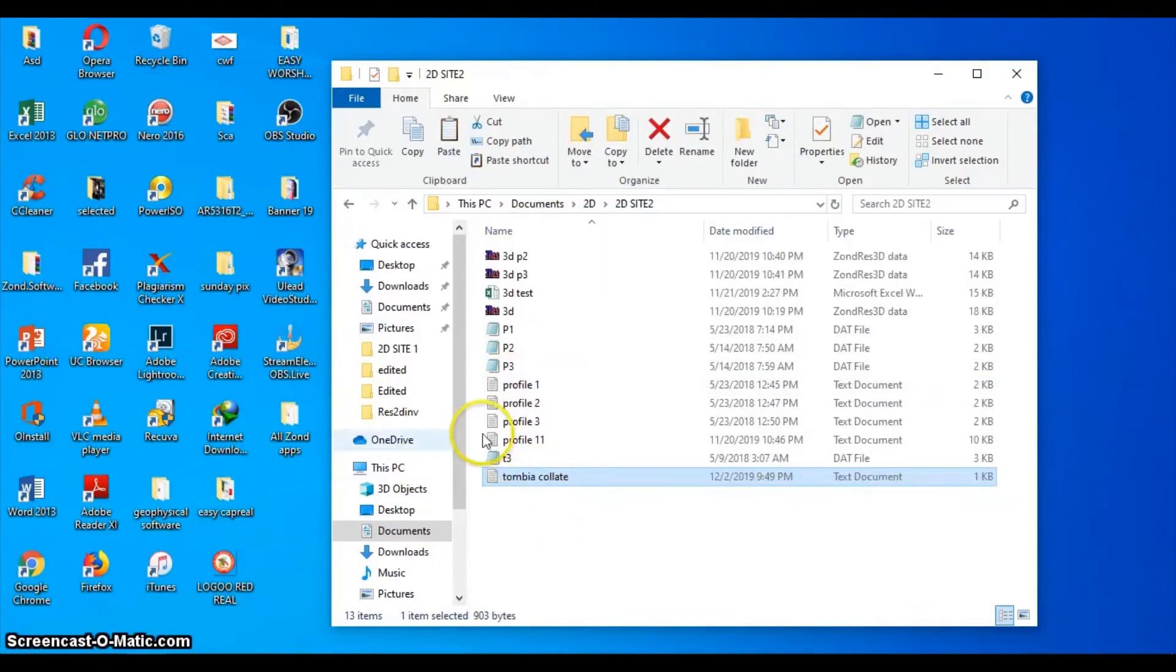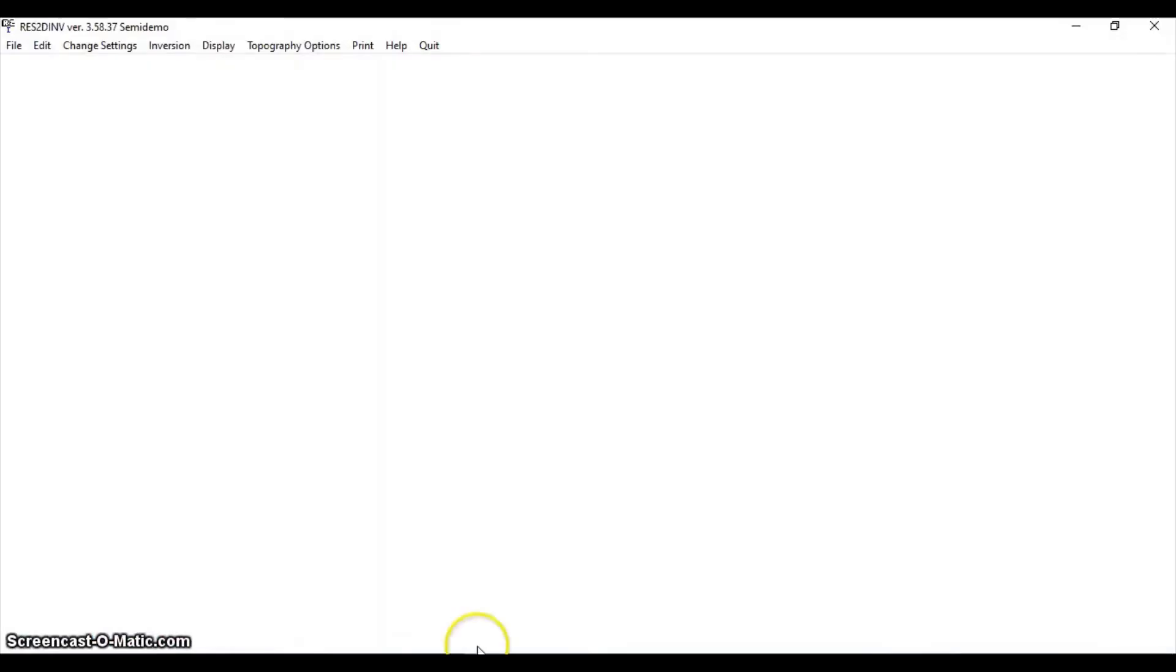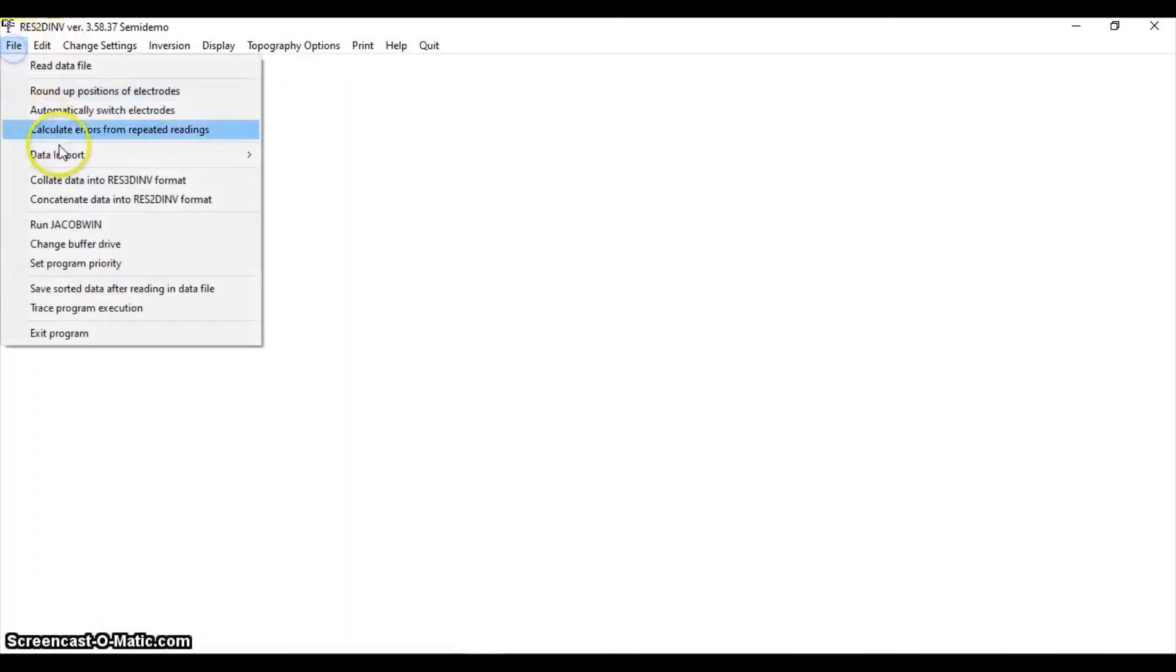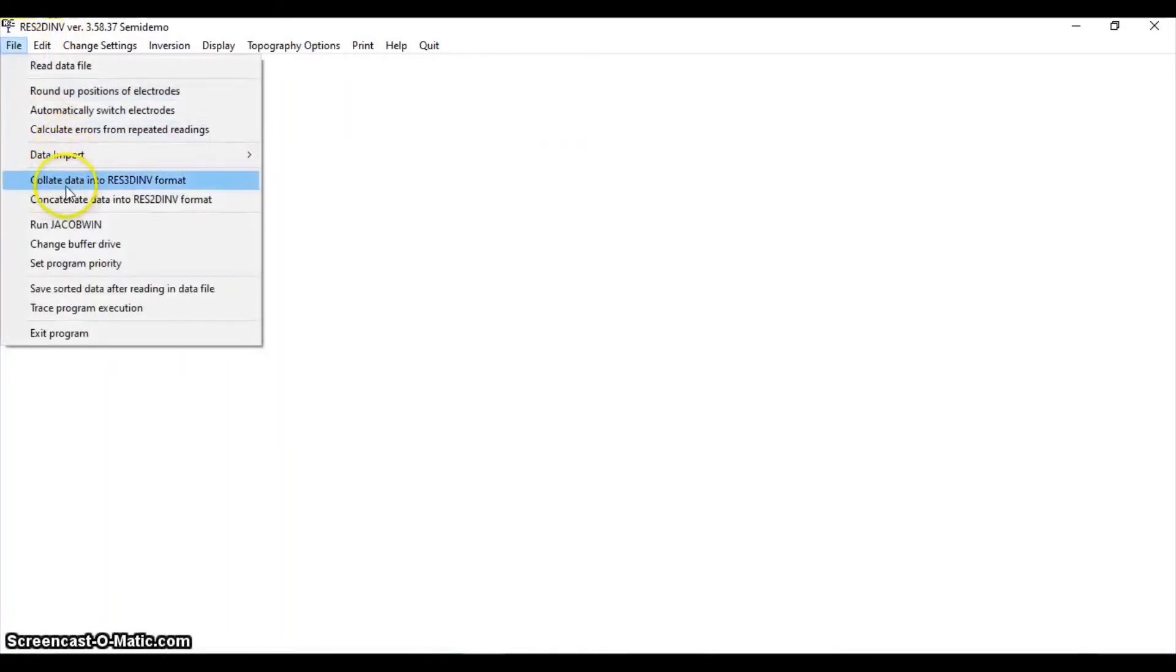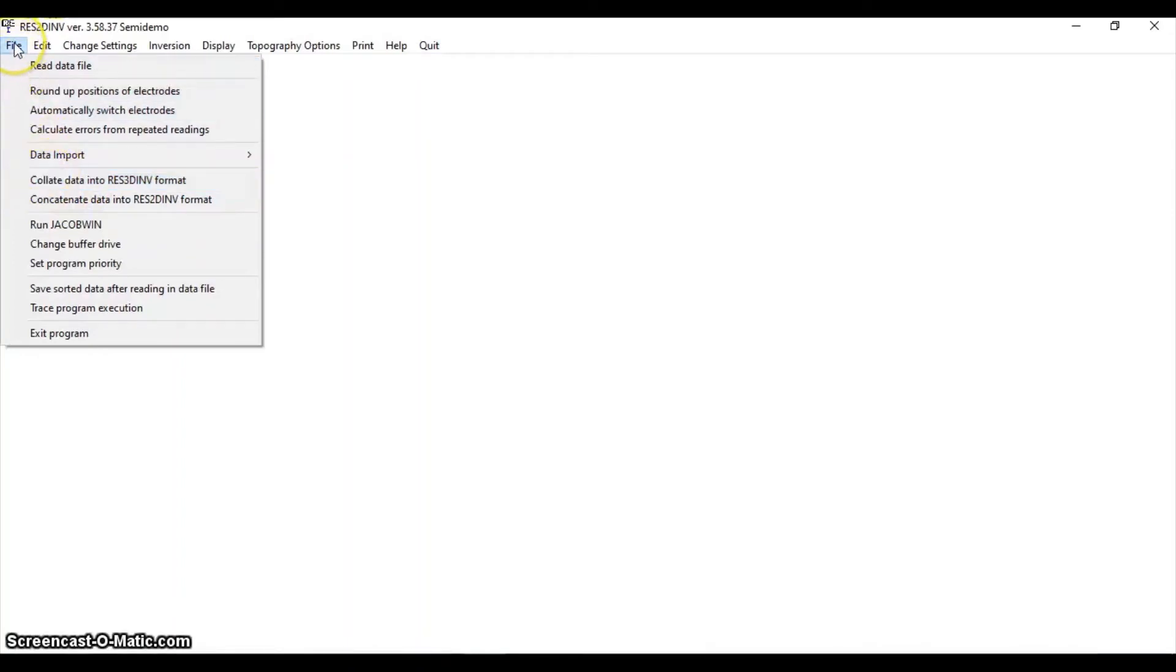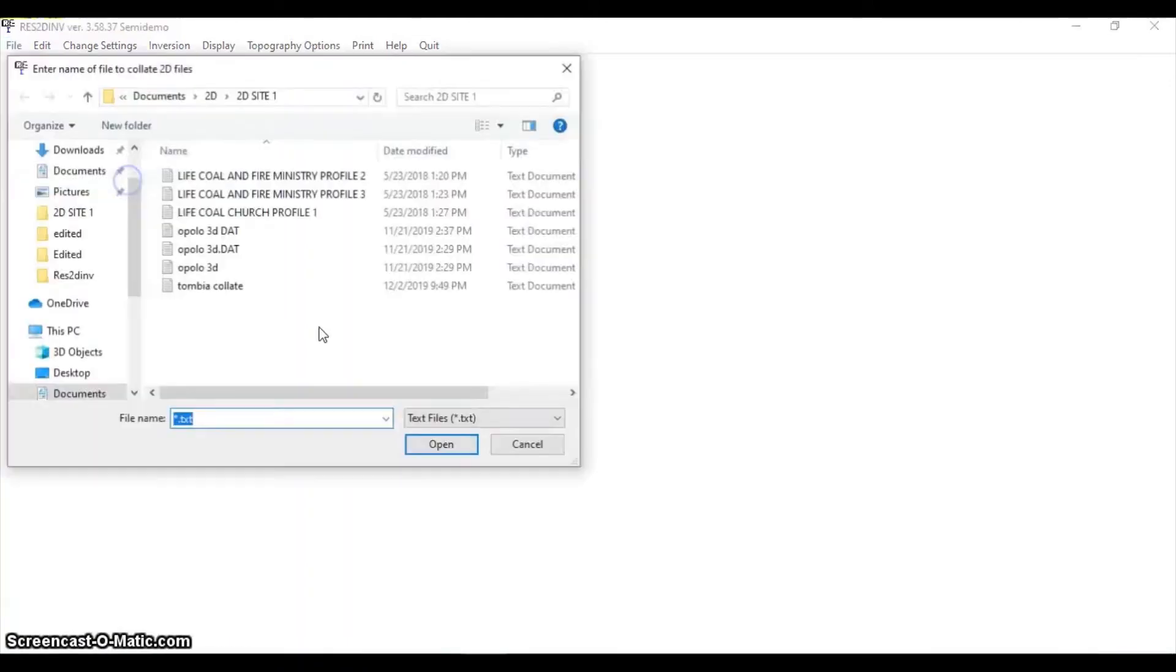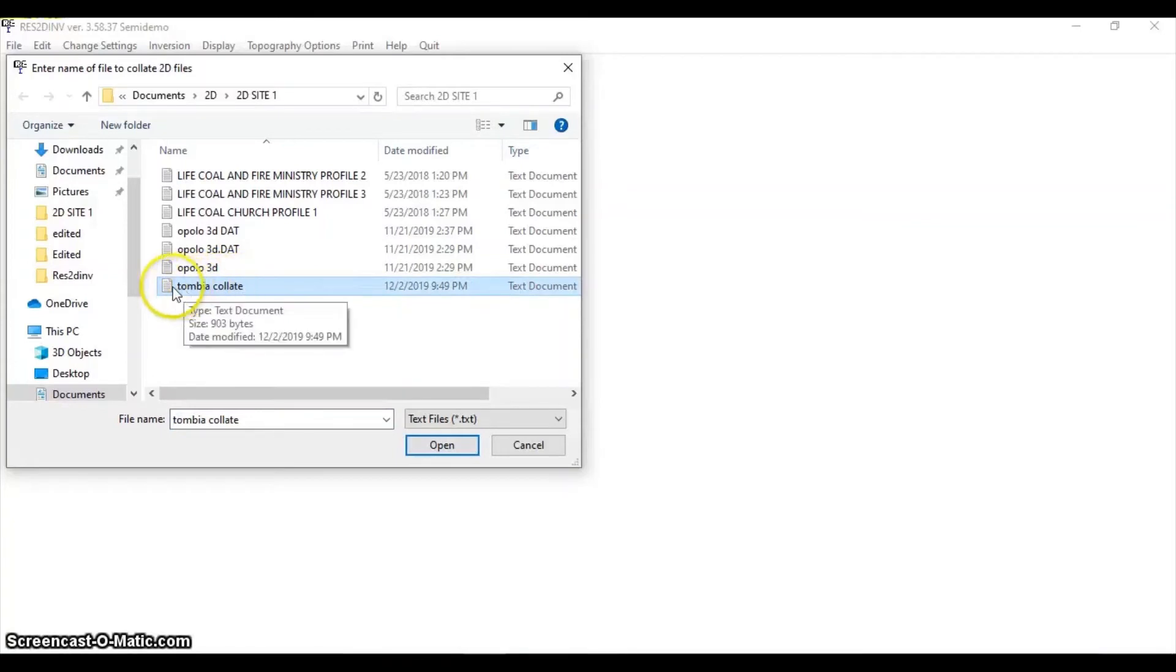Tombia collate - that's what I saved it with. Now the first thing you do is use this REST2D inversion software to combine it, to read that file that you have written. On your file menu, your drop-down file menu, you see 'collate data into 3D format.' You click on it. This was the collation file.